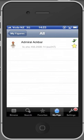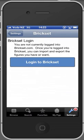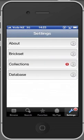This is important because this application is able to synchronize with Brickset. If you have a Brickset account you can synchronize the information of the minifigures between your Brickset account and this application.